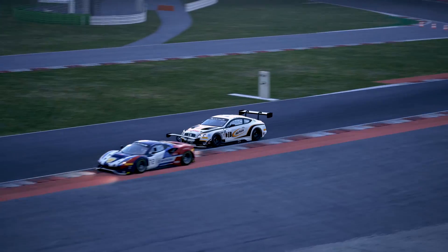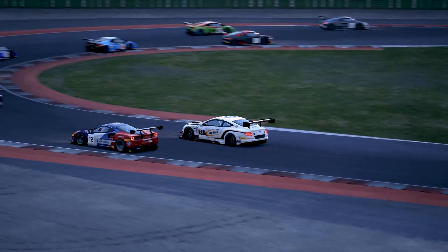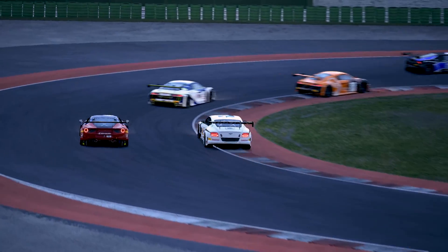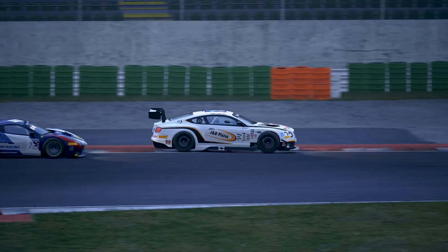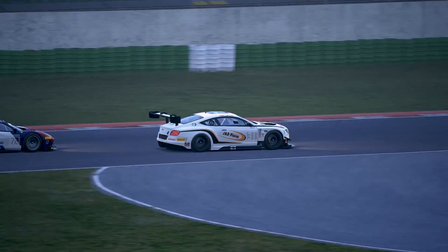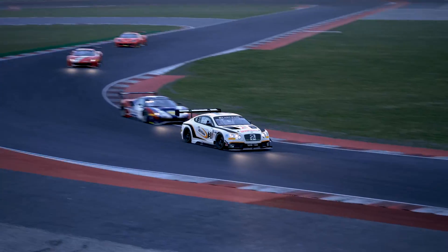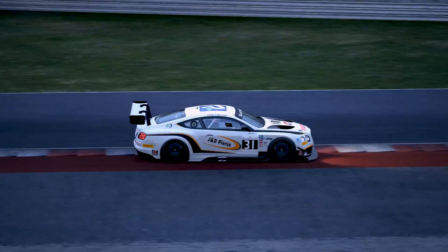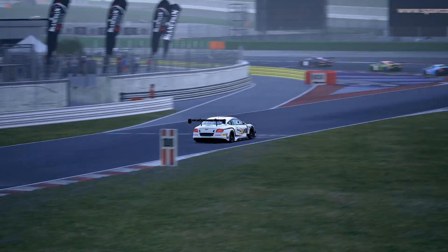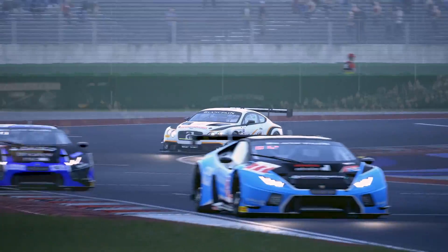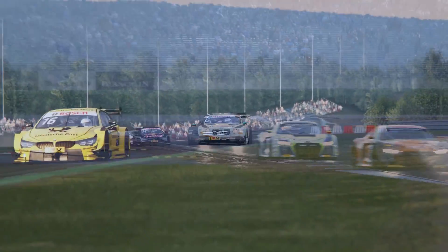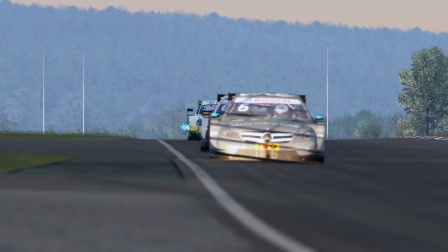To sum things up, brake bias or brake balance settings control how your braking force is distributed to each axle. In most cases, cars have their braking forces biased towards the front axle, because these tyres have more grip than the rears do during braking. Changing the bias has an effect on your stopping distance and how the car behaves during corner entry, and altering it from the cockpit during a race can be a very useful tool.